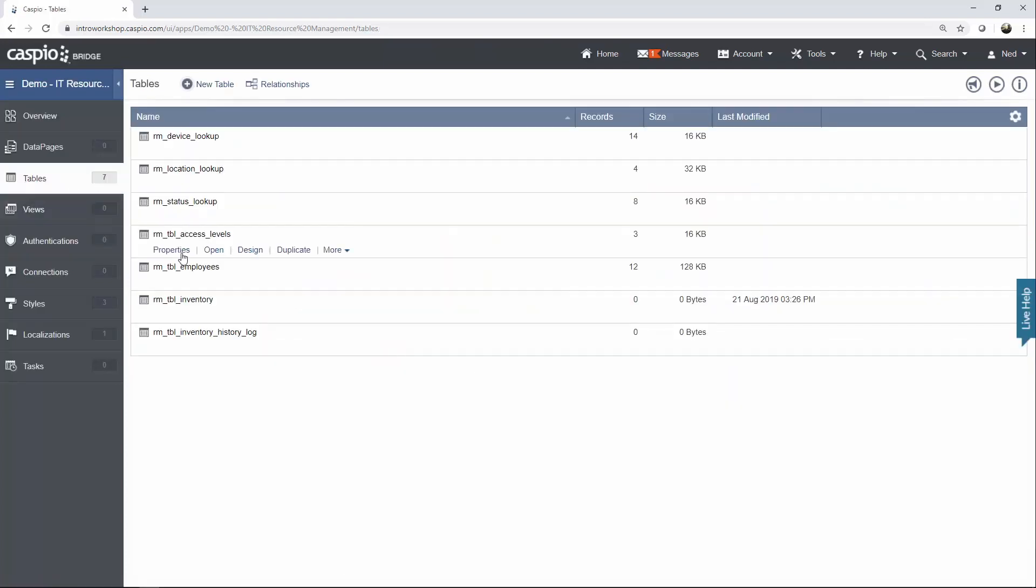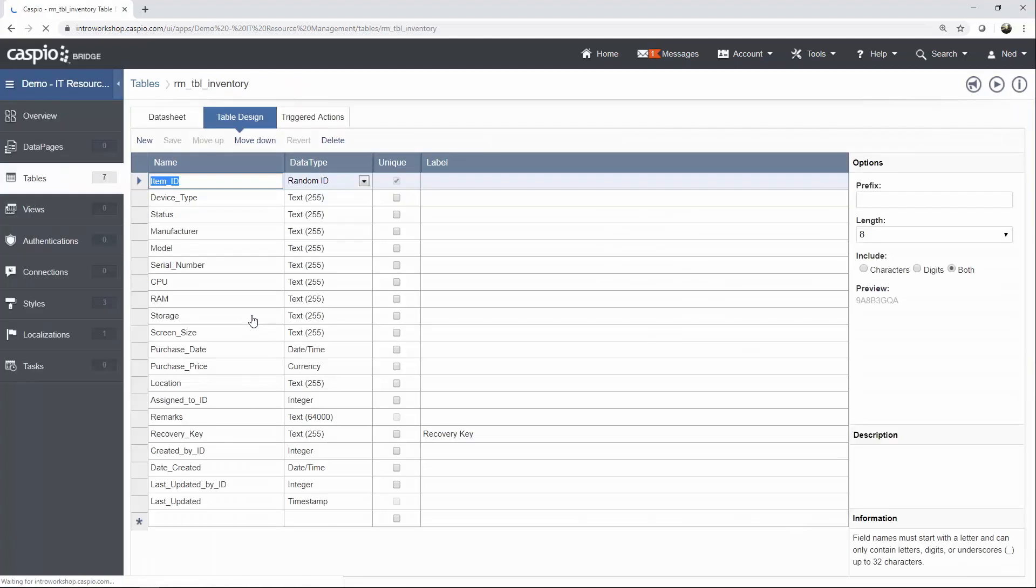And now I want you to create the Inventory table. So I'm going to click on Design. At this point, go ahead and pause the video and copy all the fields that you see in my table inside your account as well.